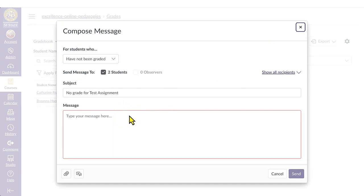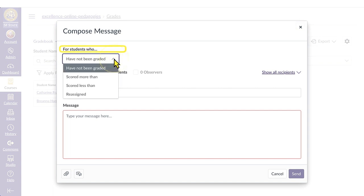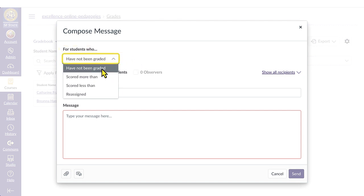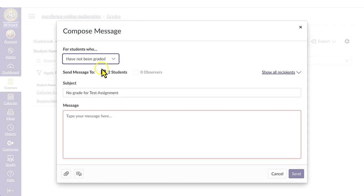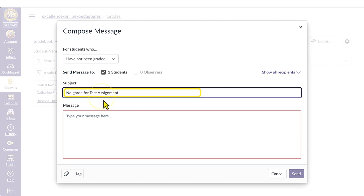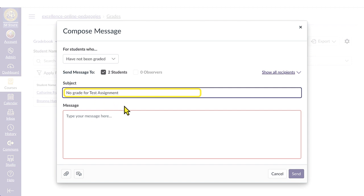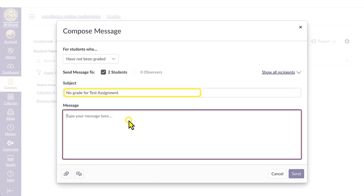You can select the category of students to message from the for students who drop-down menu. By default, Canvas will display students from the have not been graded category. In this example, I will message students that have not been graded. Note that the message subject line automatically retitles itself to include that there is no submission along with the name of the activity.